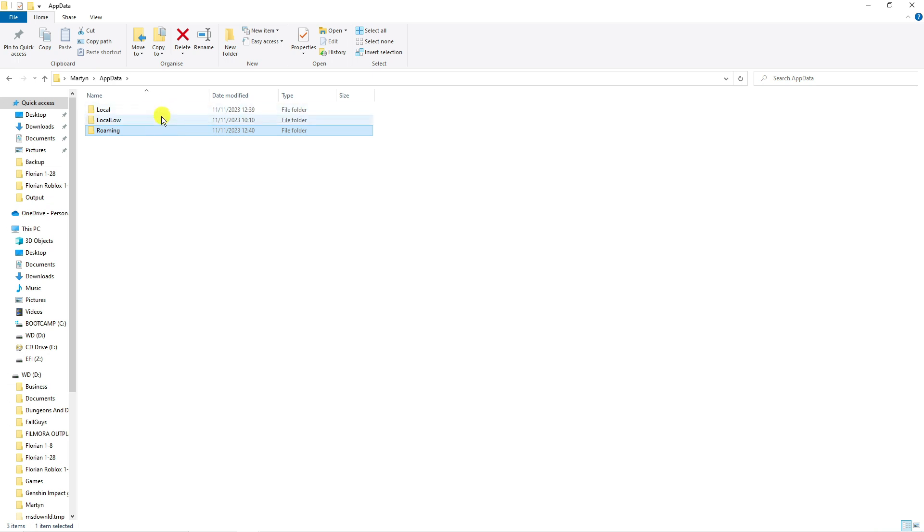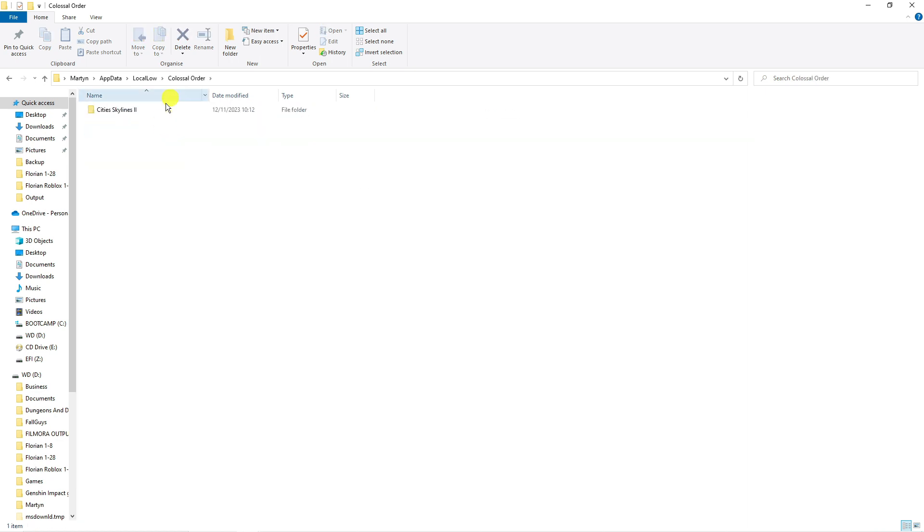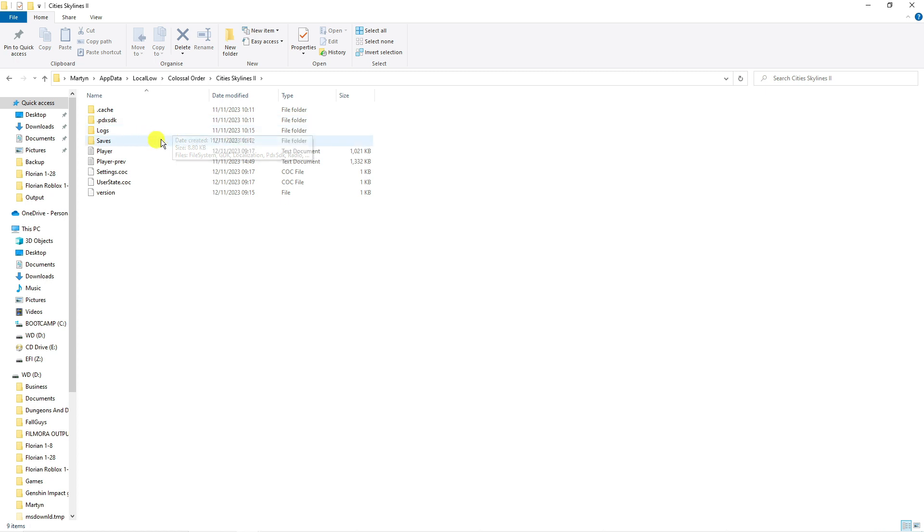From here go ahead and double click onto local low and then double click onto colossal order and you're going to see the Cities Skylines 2 game folder. So double click onto this. It's going to take you into the game folders for Cities Skylines 2 and you can see the saves folder here.